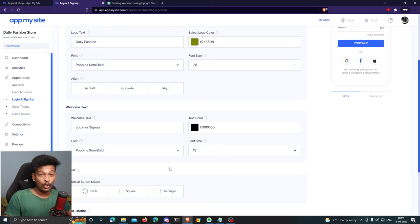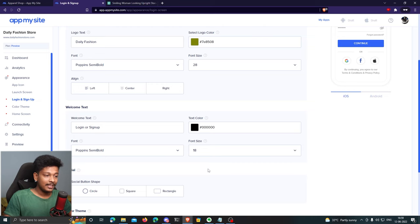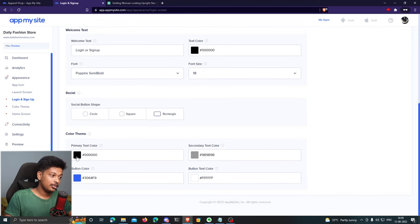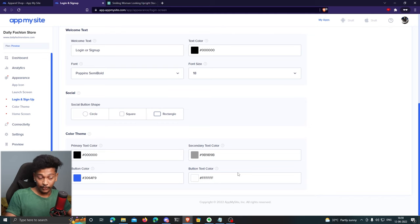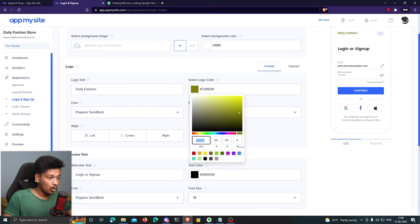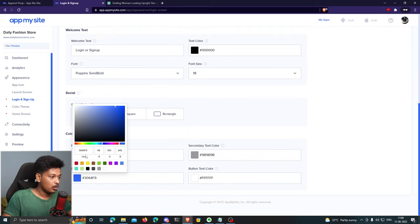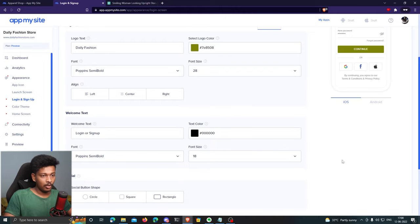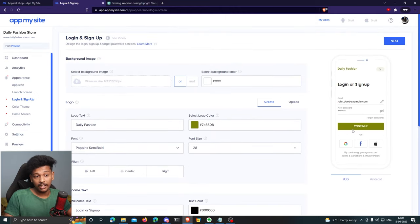I can also customize the social login icons — users can log in with Google, Facebook, or Apple accounts. There are circle, square, and rectangle styles; I'll go with rectangle. I'll leave the primary and secondary text colors as standard. For the button color, I'll copy the same hex code I used for the logo color and paste it here. That looks pretty good.